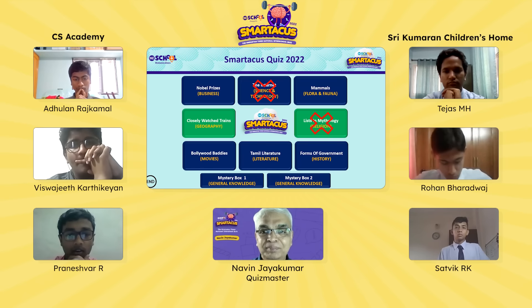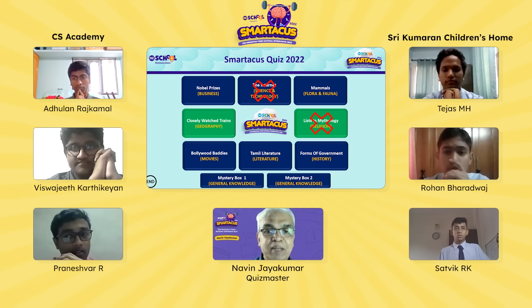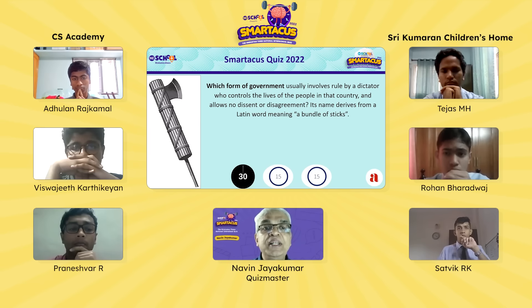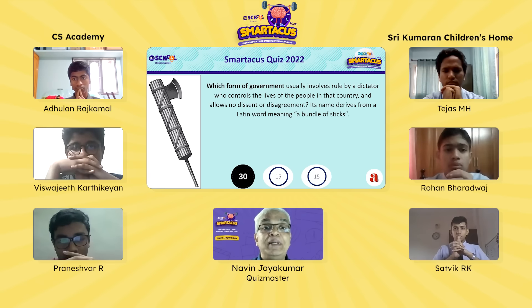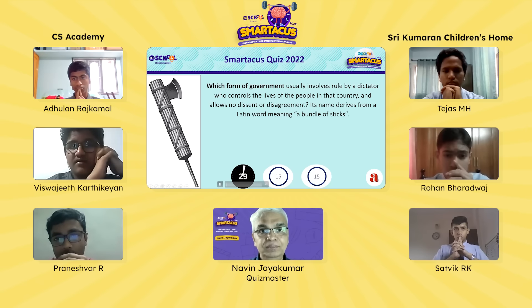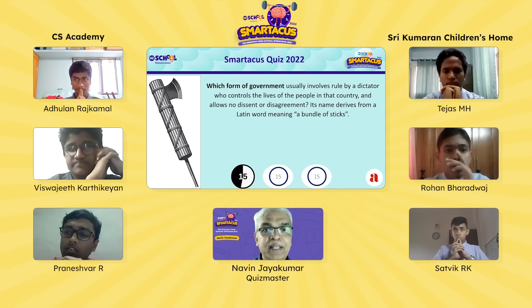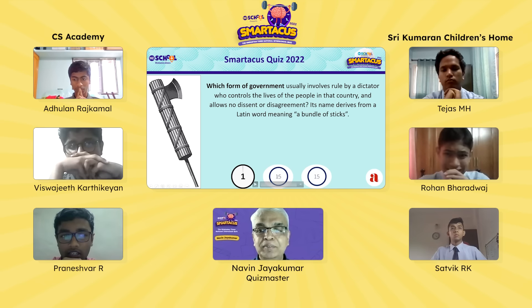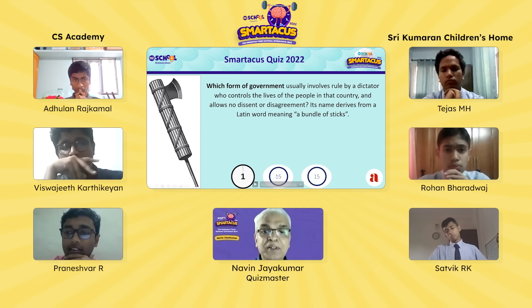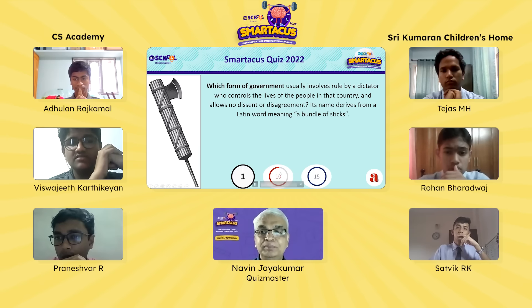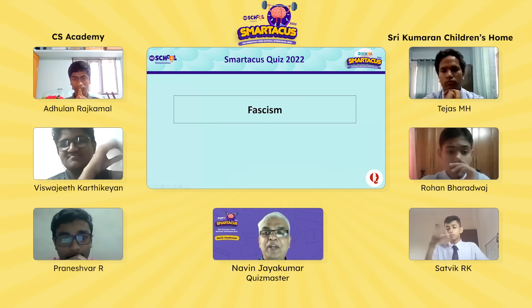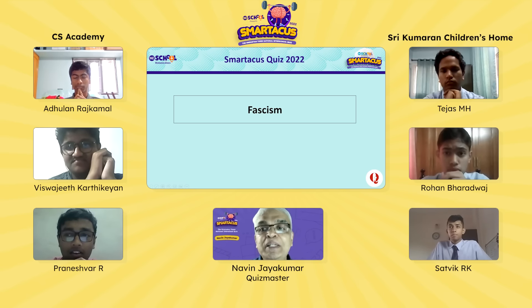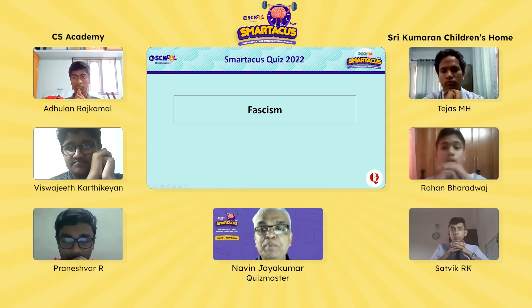Back to the grid, this time to Praneshwar, who chooses Forms of Government. First question: which form of government usually involves rule by a dictator who controls the lives of the people, allowing no dissent or disagreement? Its name derives from a Latin word meaning a bundle of sticks. Praneshwar passes. Vishwajit answers: fascism — absolutely right. That object was called the fasces, the bundle of sticks with an axe in the middle, carried in ancient Rome by the lictors, bodyguards to imperial magistrates.